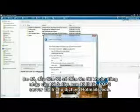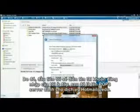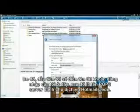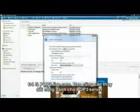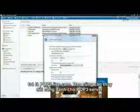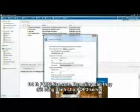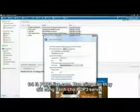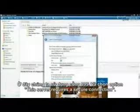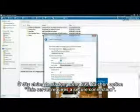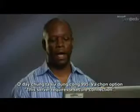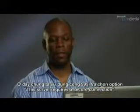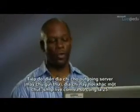And then the name of the POP3 server for Hotmail at EDU. It's pop3.live.com. You'll also need to change the port for your POP3 server. We use port number 995. This option, this server requires a secure connection, should be selected.